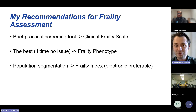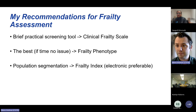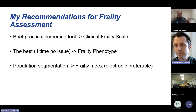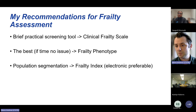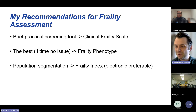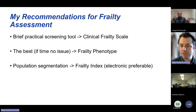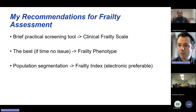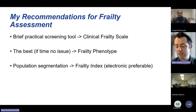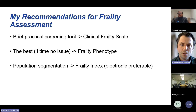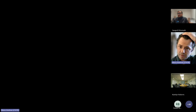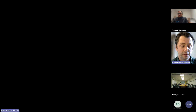To distil the frailty assessment evidence to practical recommendations: if you want a brief frailty screening tool and you're prepared to do a little training, you can't go wrong with the clinical frailty scale. The frailty phenotype has the most robust evidence base but takes more time. If you want to segment a large population by frailty risk and have access to electronic patient data, a frailty index has the greatest utility there. We then come back to Edward and now meet his wife, Edna, as they talk about what's important to them.